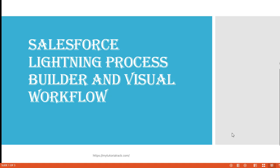Hello guys, this is Deepika from mytutorialrack.com. In this tutorial, we will talk about Salesforce Lightning Process Builder and Visual Workflow.